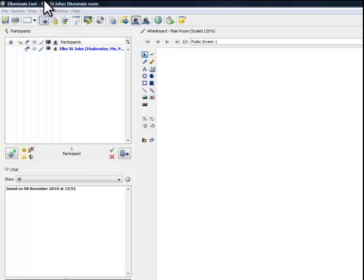Once you've entered the Illuminate Room, it is best to get started with the Audio Wizard. Here you can easily check whether you can hear and can be heard.